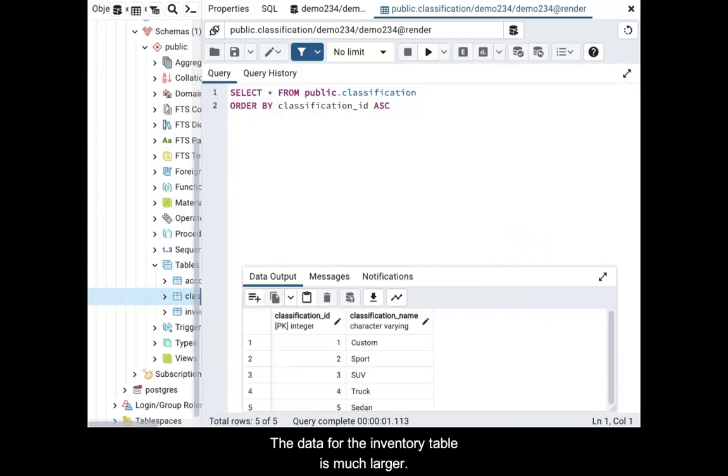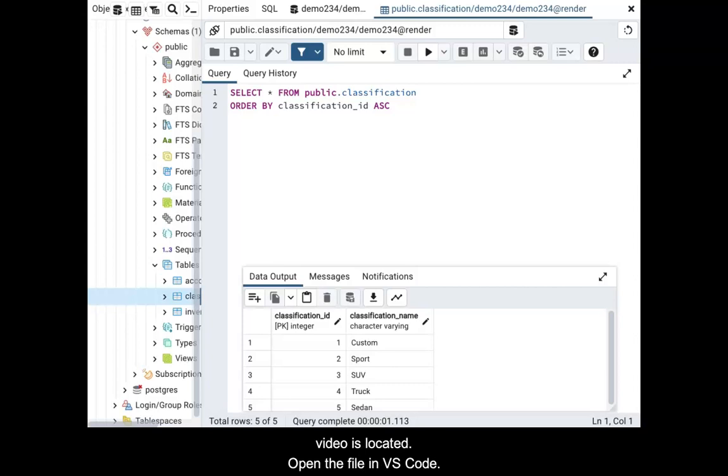The data for the inventory table is much larger. Download the file from the course activity where this video is located. Open the file in VS Code, select everything in the file and copy it.